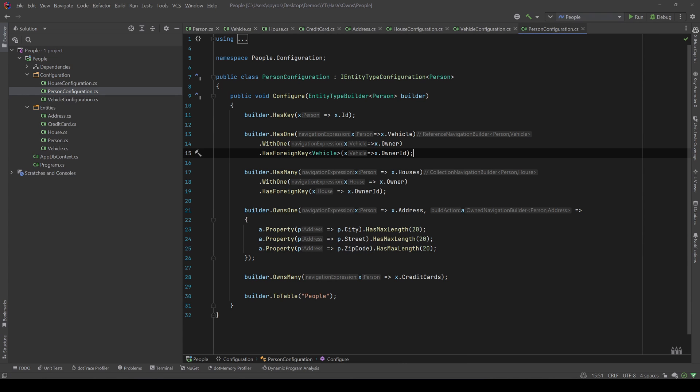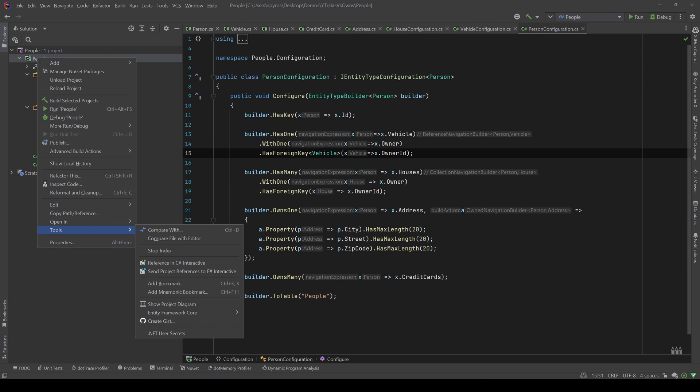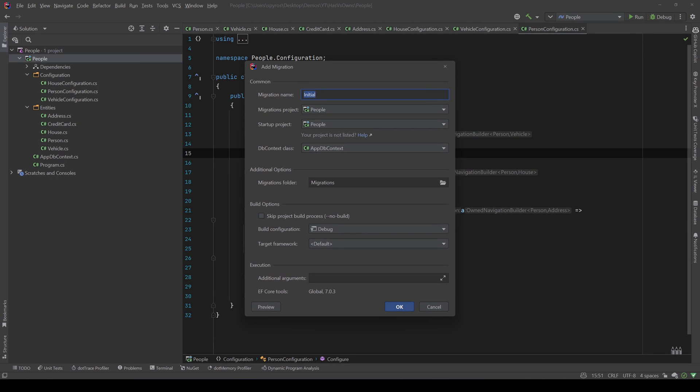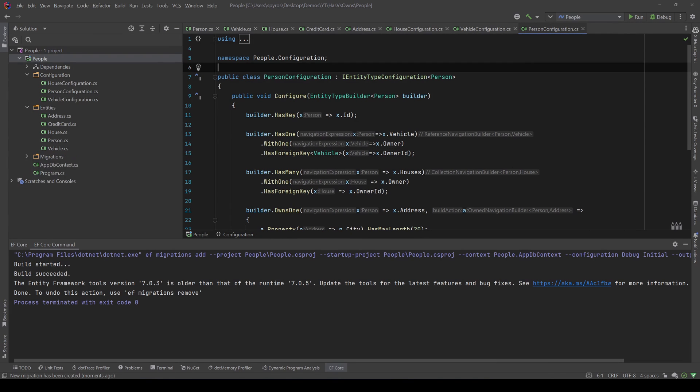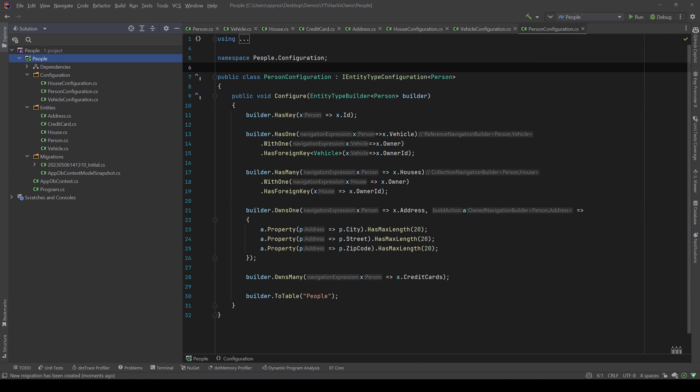So let's add the configuration and see what will happen. And I will use the Entity Framework UI plugin to do that. So all I need to do is right click, go to Tools, Entity Framework, Add Migration, and press OK. And we have our migrations folder and let's go and see the migration.